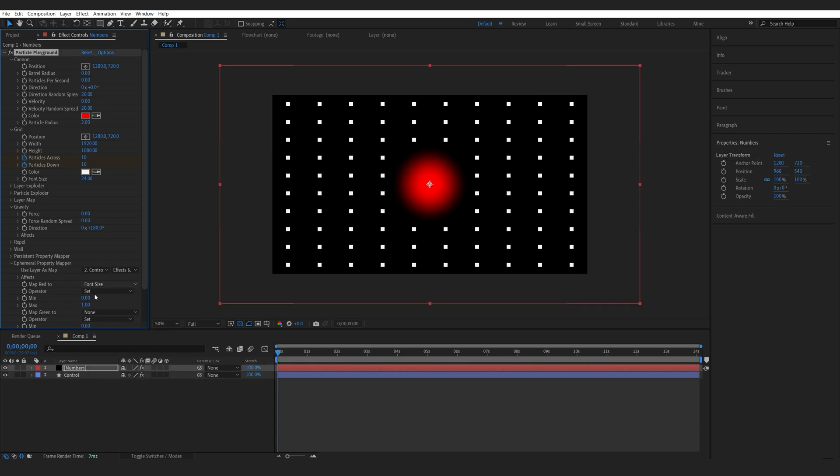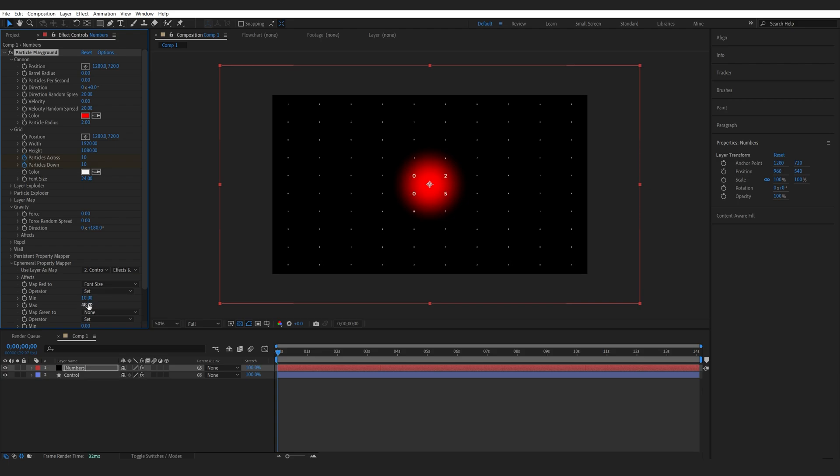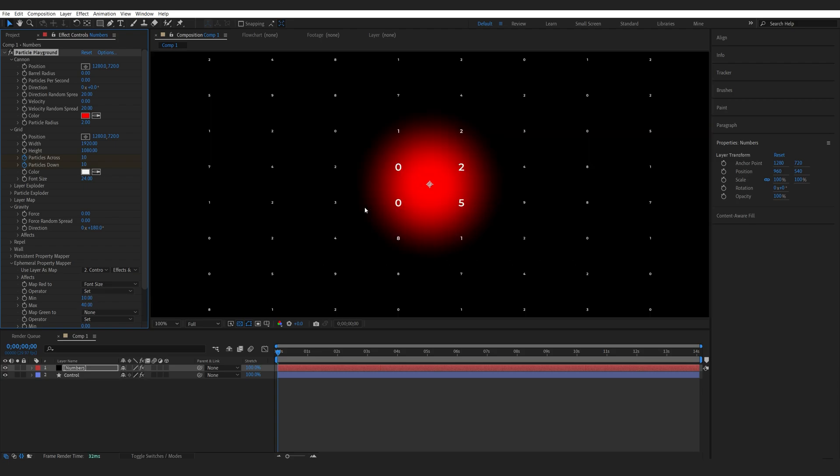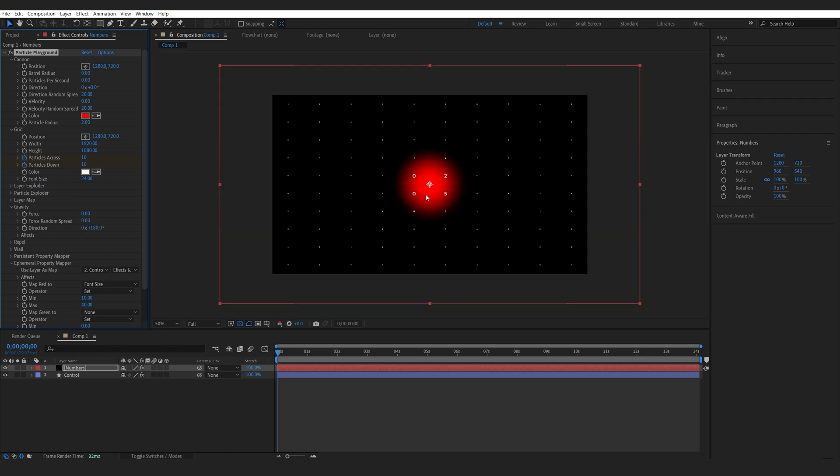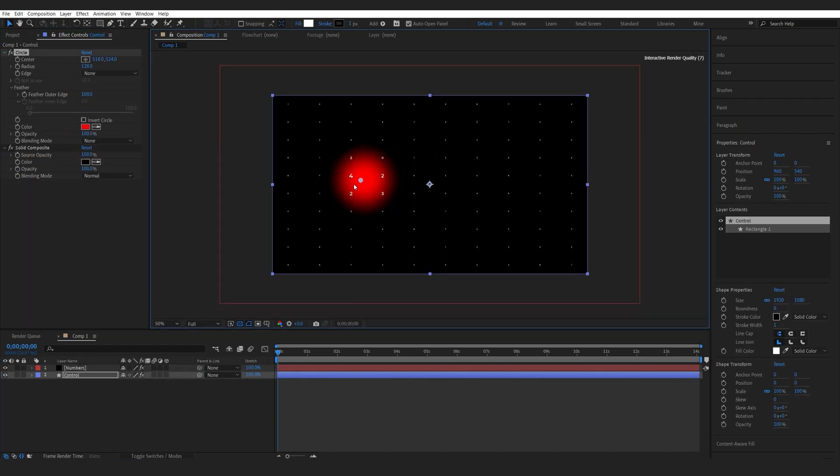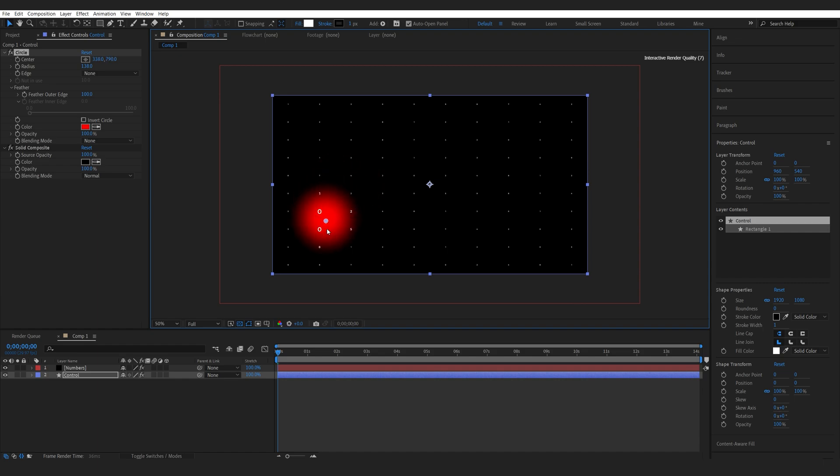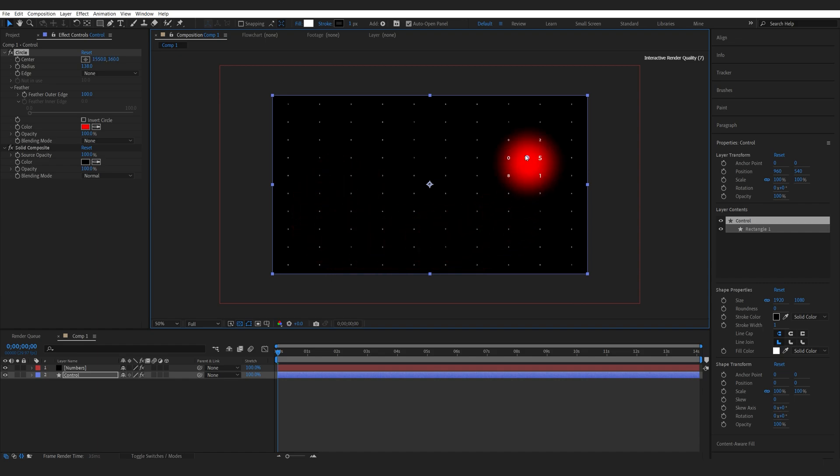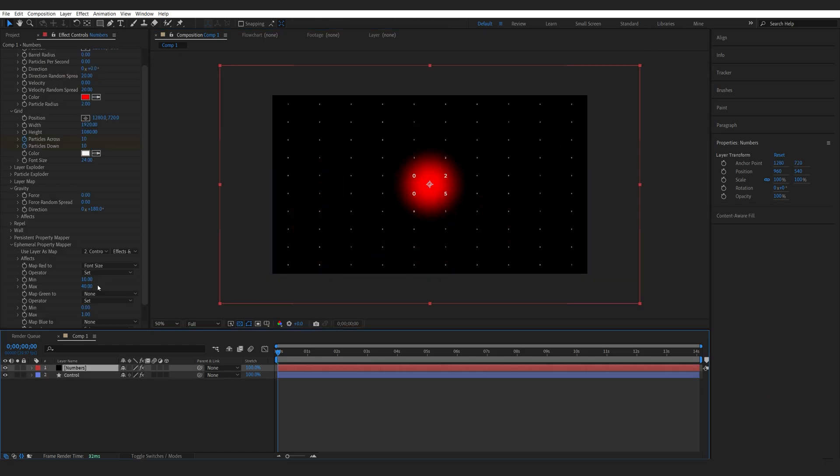we can select different settings, and one of them is font size. If we select font size here, let's set the minimum to maybe 10 and the maximum to maybe 40, just so we can see it. Now if we move the controller here, I'm selecting the circle and everywhere I move the red circle, the text behind it basically increases in size.